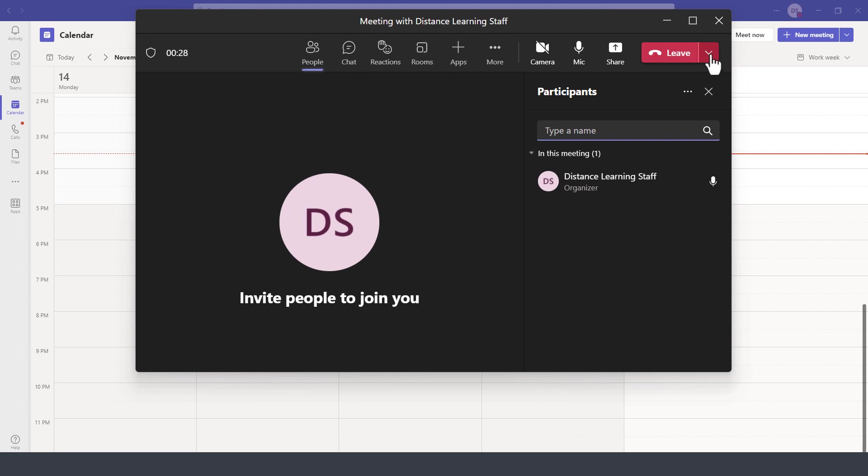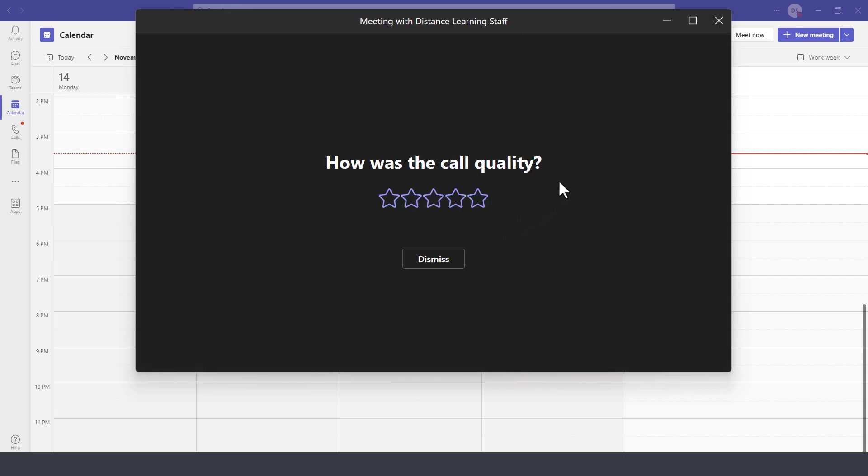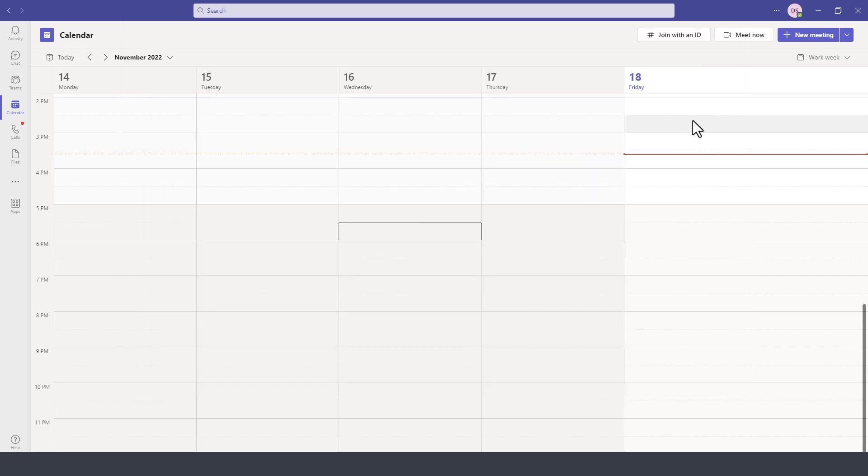Once you're done with your meeting, click on Leave or End Meeting by clicking on the down arrow and then select End Meeting for All.